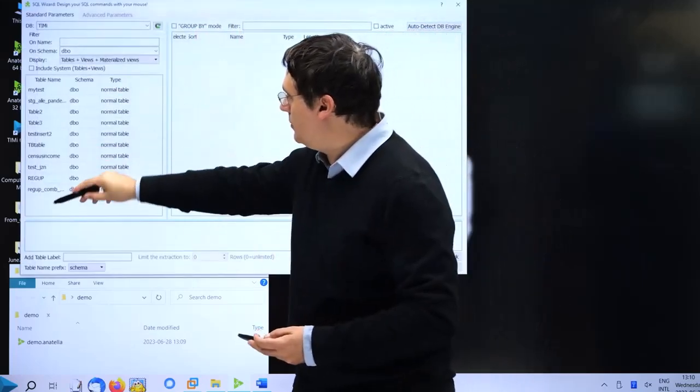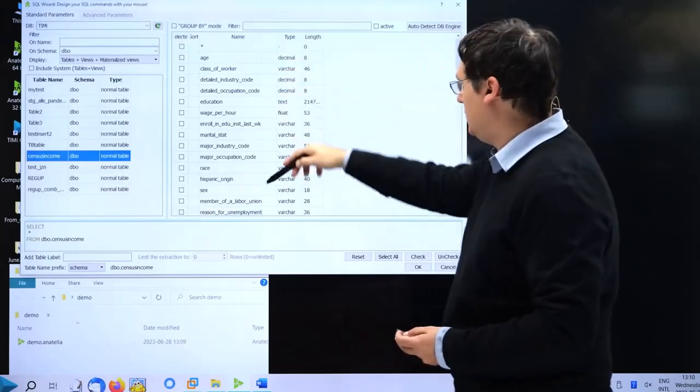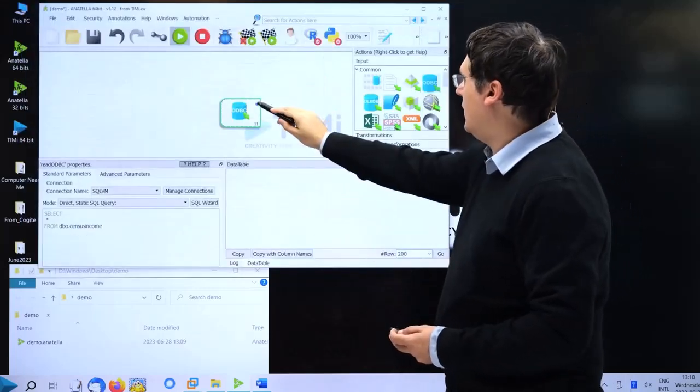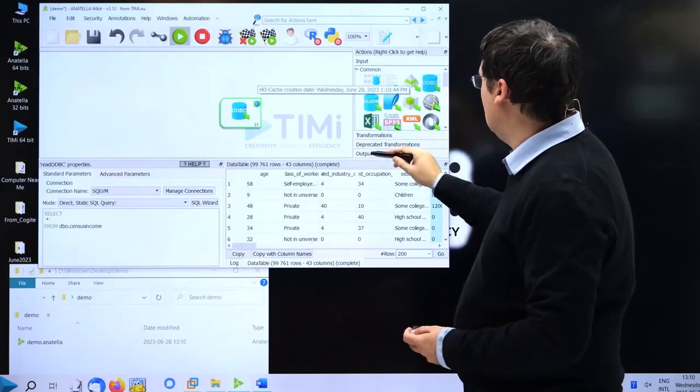We see all the table, we select this one, we see the columns, do OK, run, and we see the table.